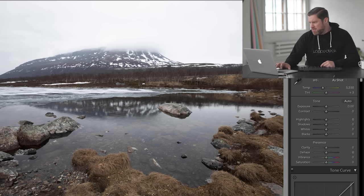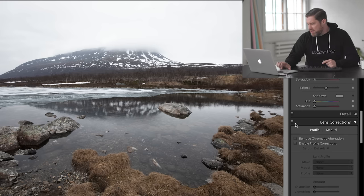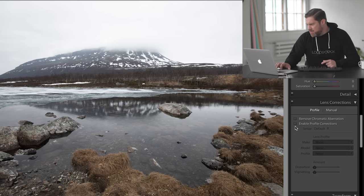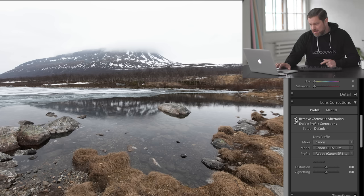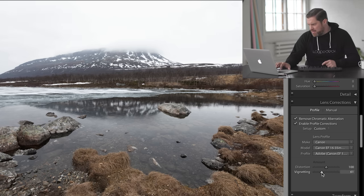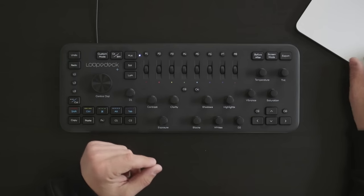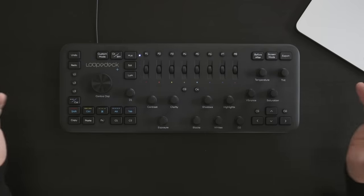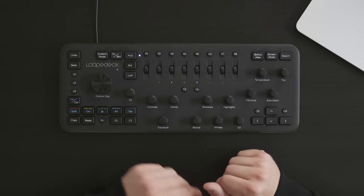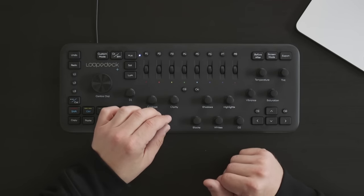What I normally do when I start post-processing is come down and introduce the lens corrections. I'm using a Canon lens here, and I'm going to reduce the vignette — I don't really need the distortion correction either. So that's done, and then I can come across to the Loupedeck and just start to post-process.